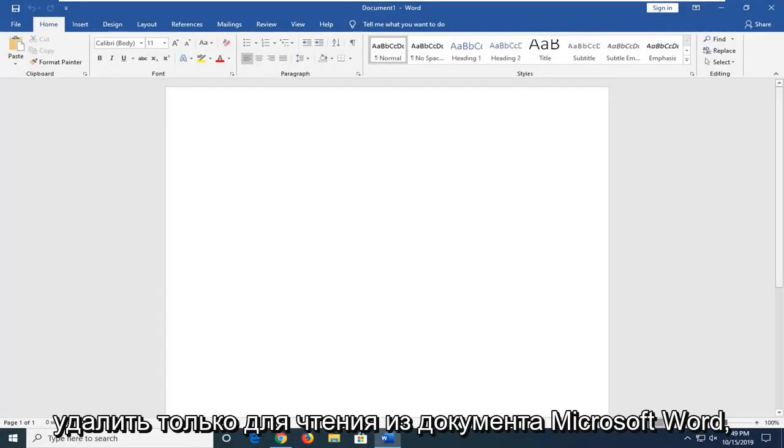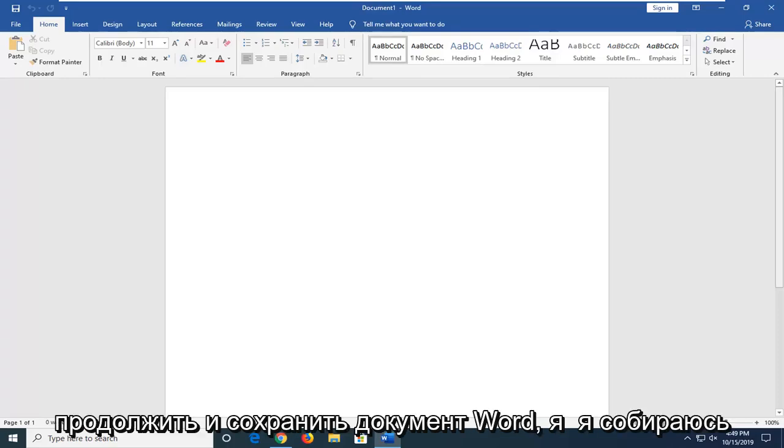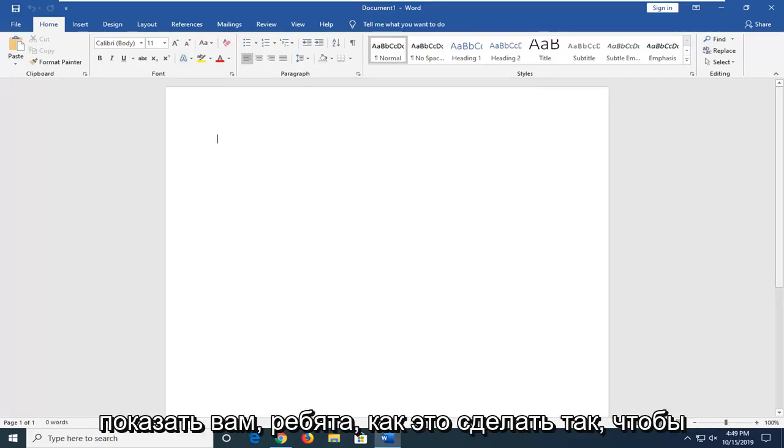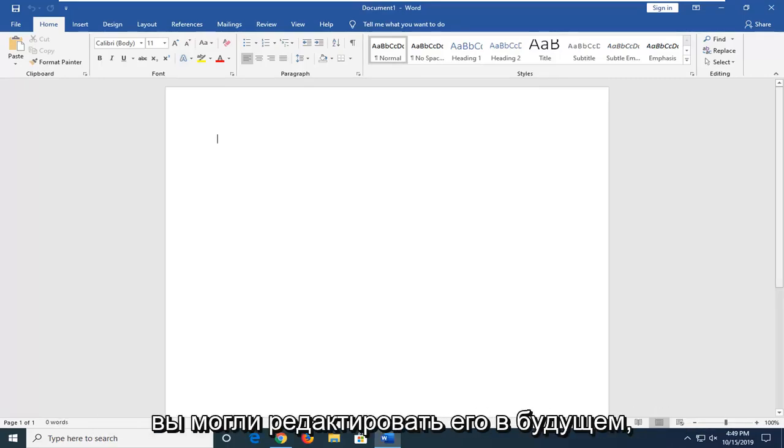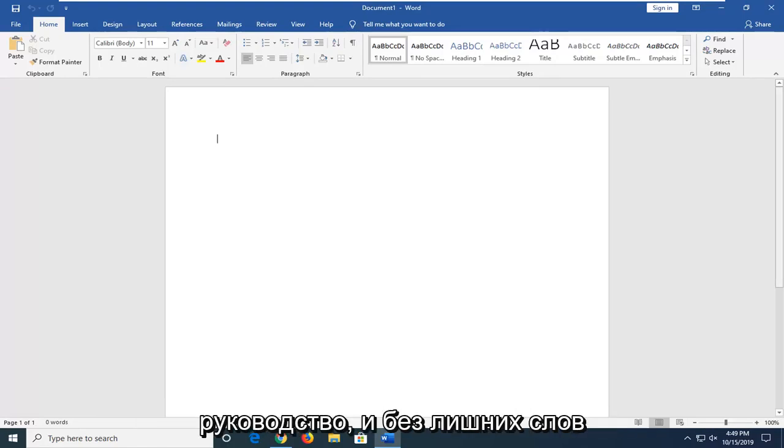In today's tutorial, I'm going to show you how to remove read-only from a Microsoft Word document. If you're looking to save a Word document and be able to edit it down the road, this should be a pretty straightforward tutorial.